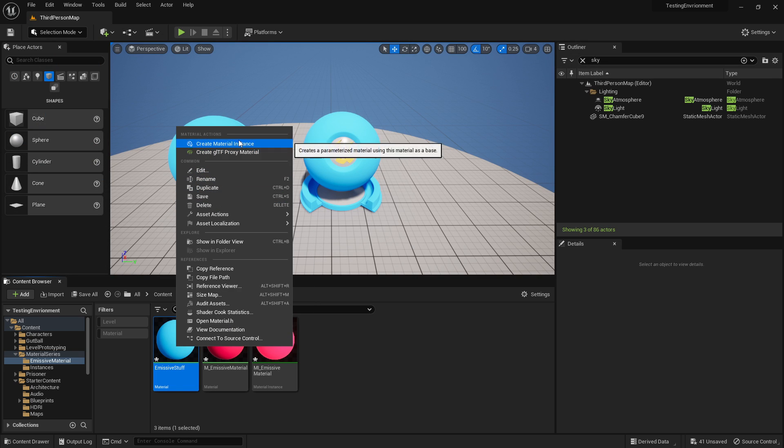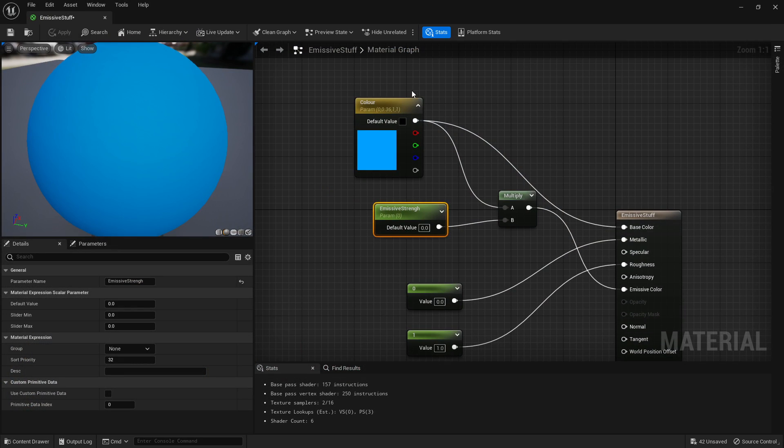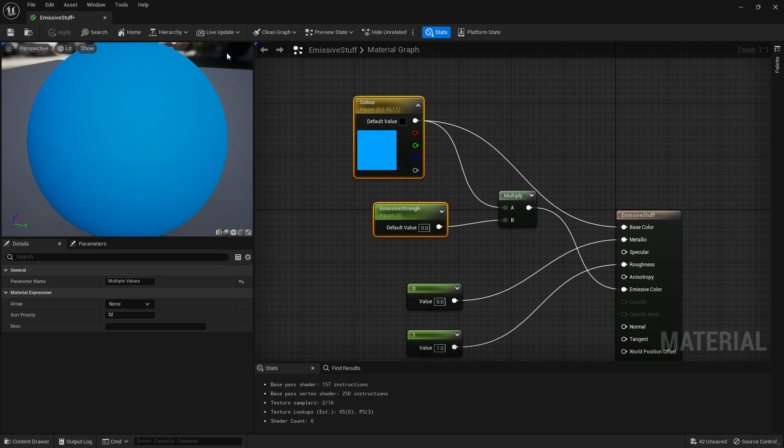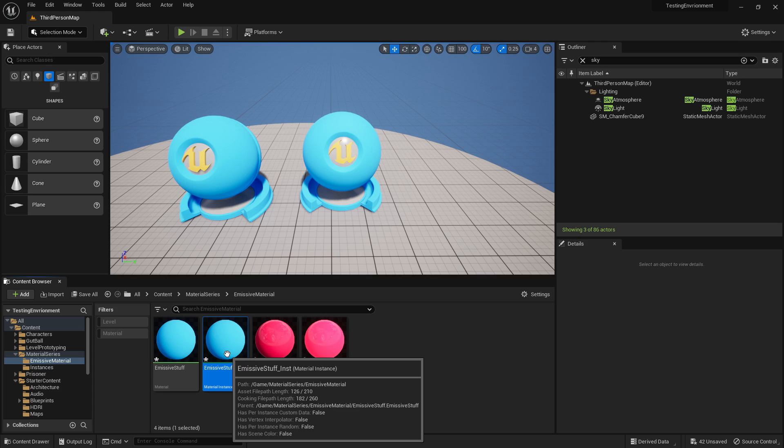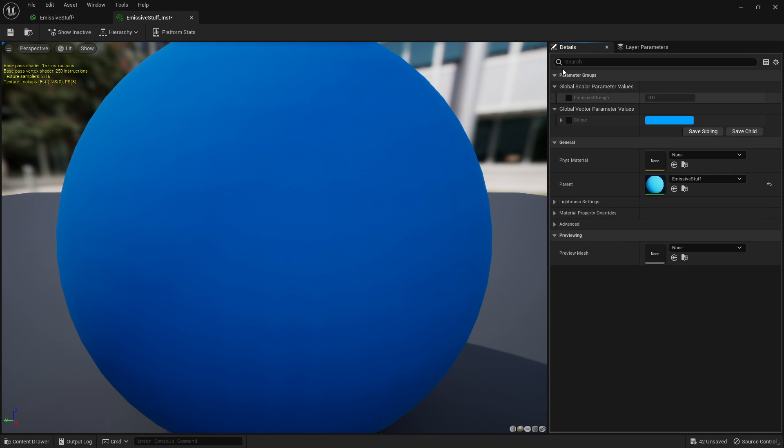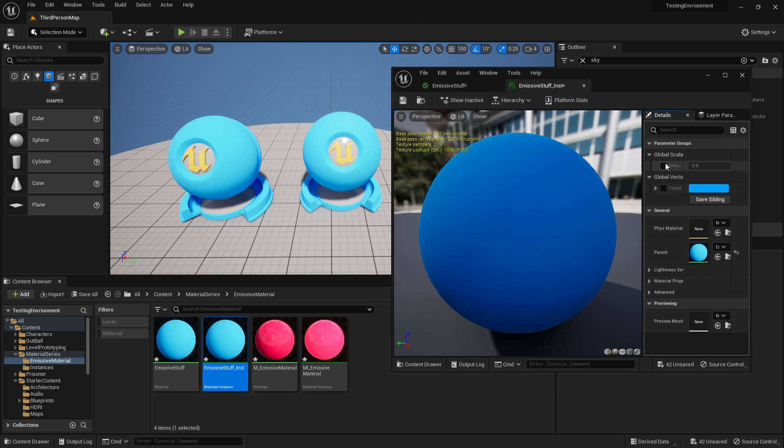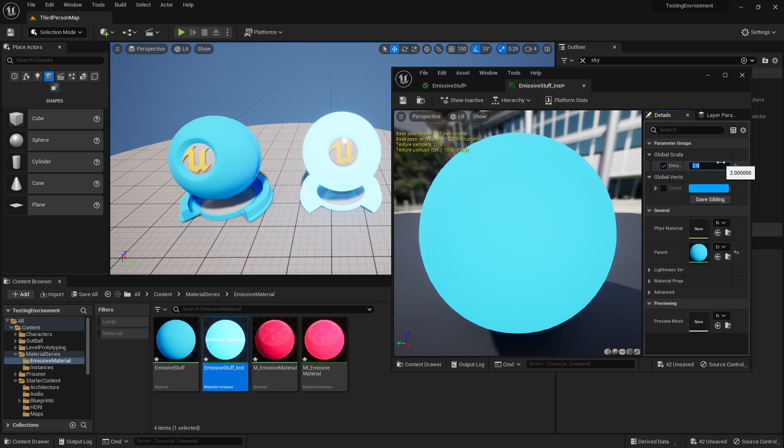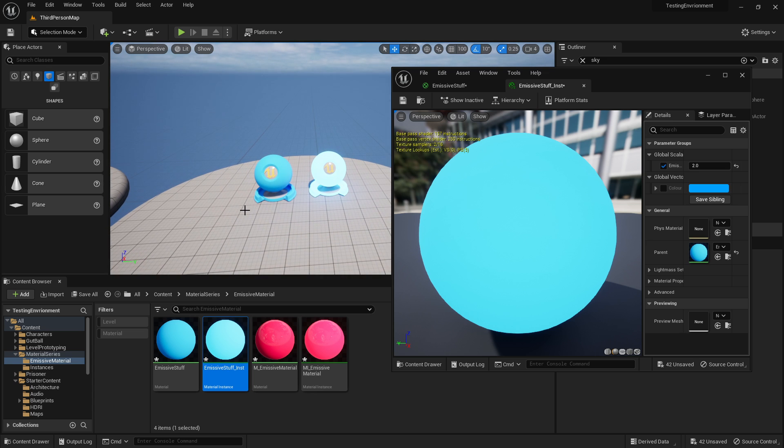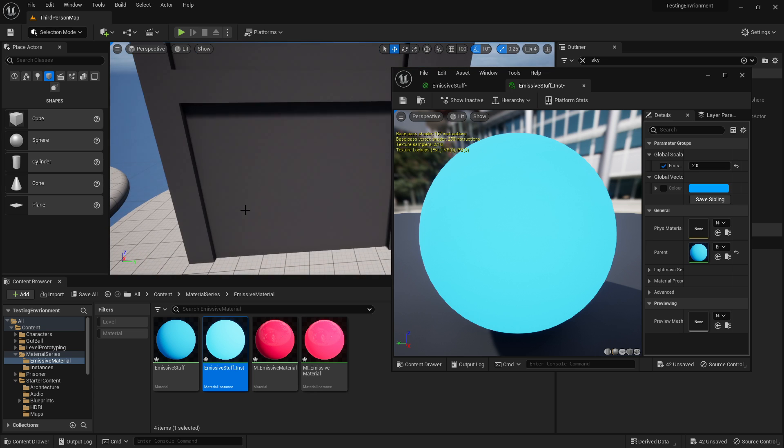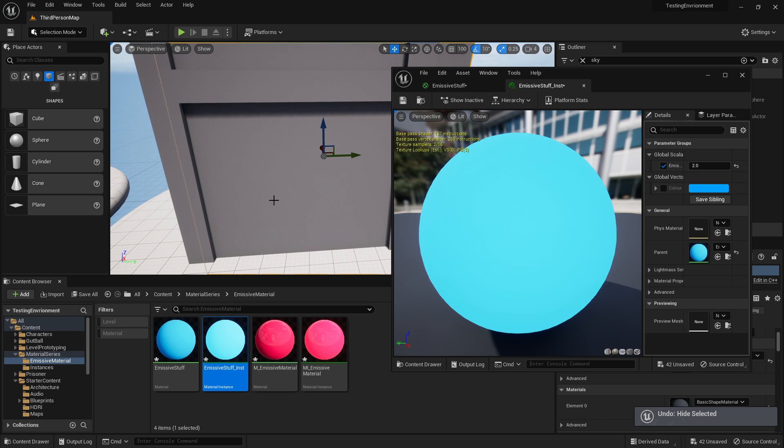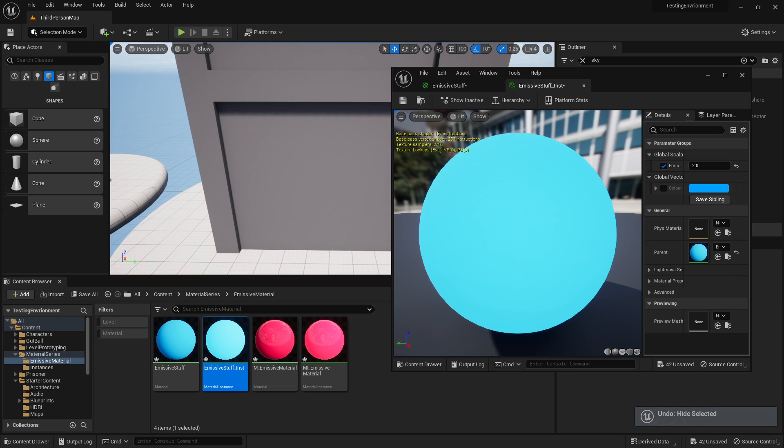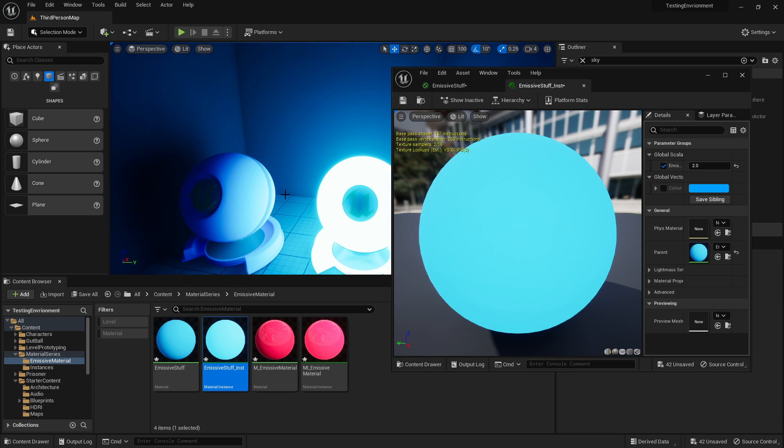Right-click it and convert to an instance because it's got these as parameters, which means I can change them. I'm going to drag that onto our second object, double-click it, and turn the value to let's say two - and boom, we've got an emissive material. It's as simple as that. Now you can't see it emitting too much light, so we're going to press Control+H to unhide what we hid earlier.